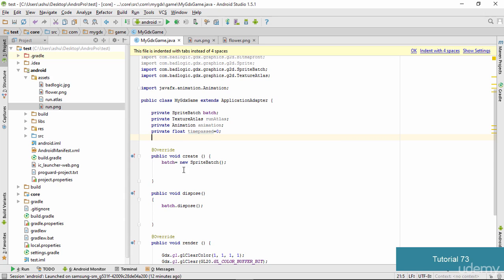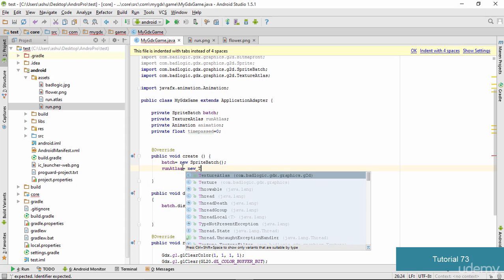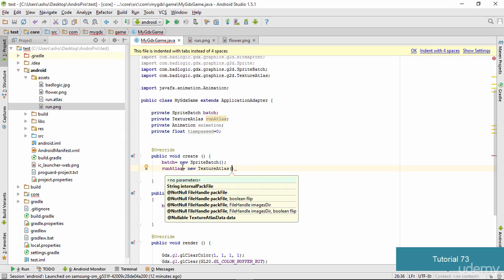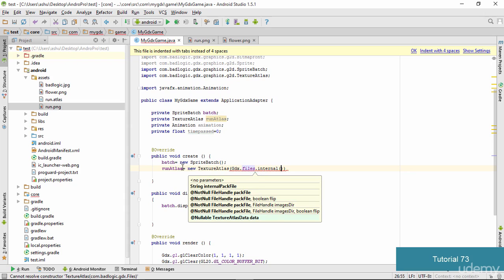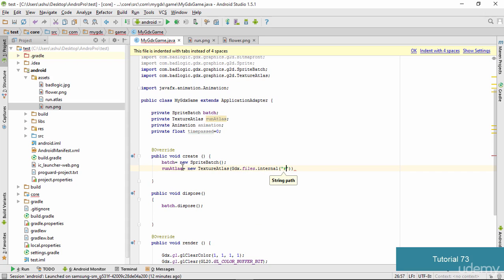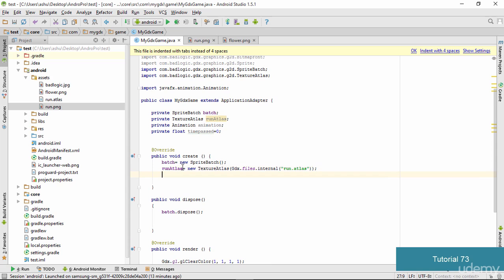The next thing is to go inside the create() method and initialize the runAtlas object. We type: runAtlas = new TextureAtlas(...) and specify the path where the actual atlas lies: Gdx.files.internal("run.atlas"). Make sure you specify the proper path of your atlas here.